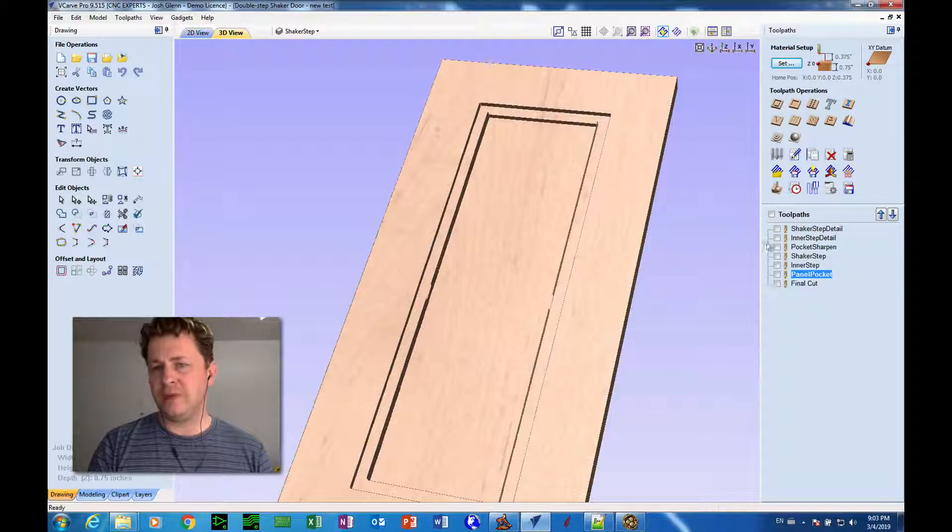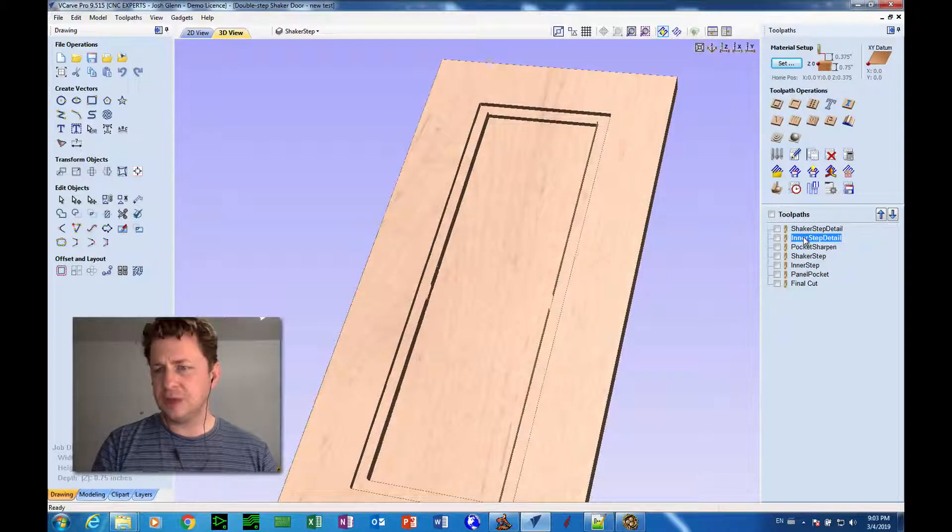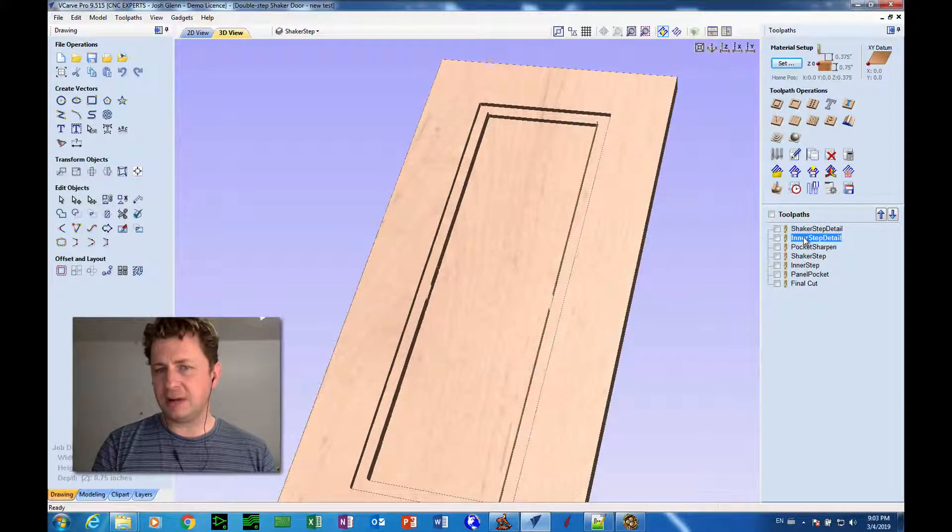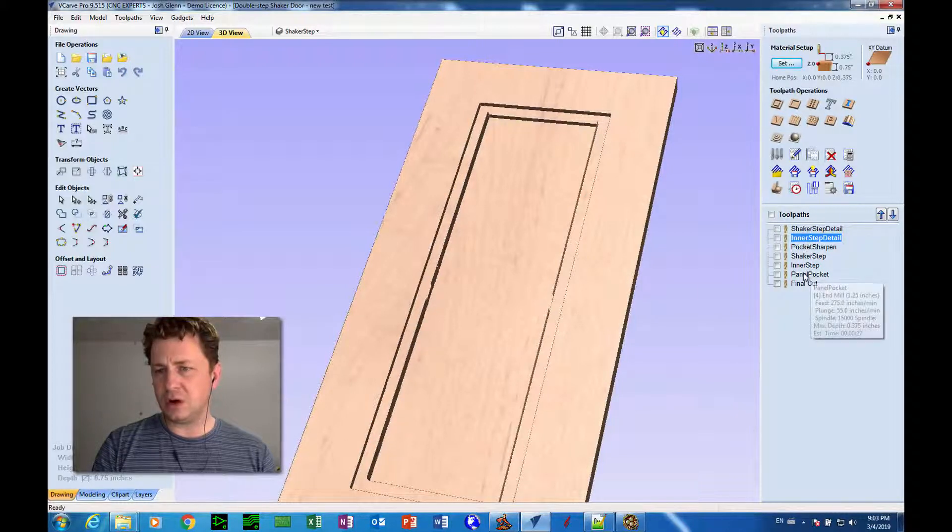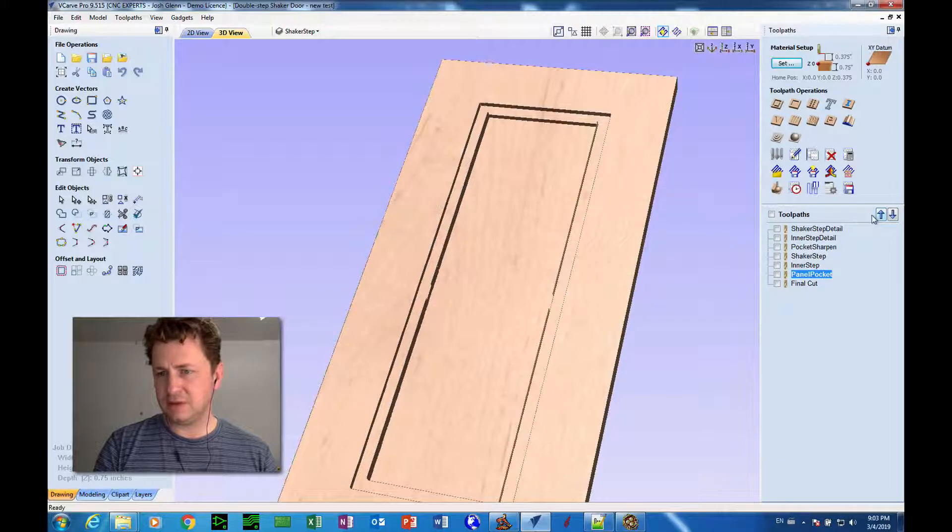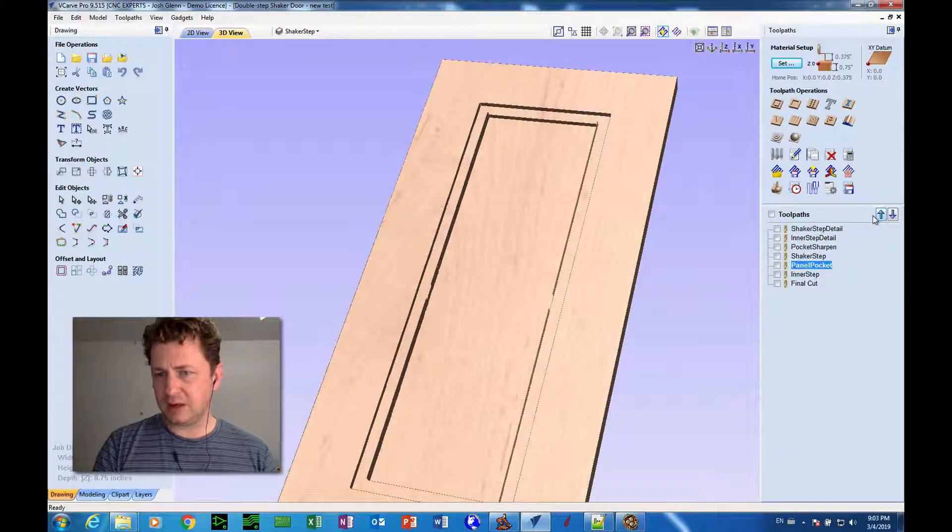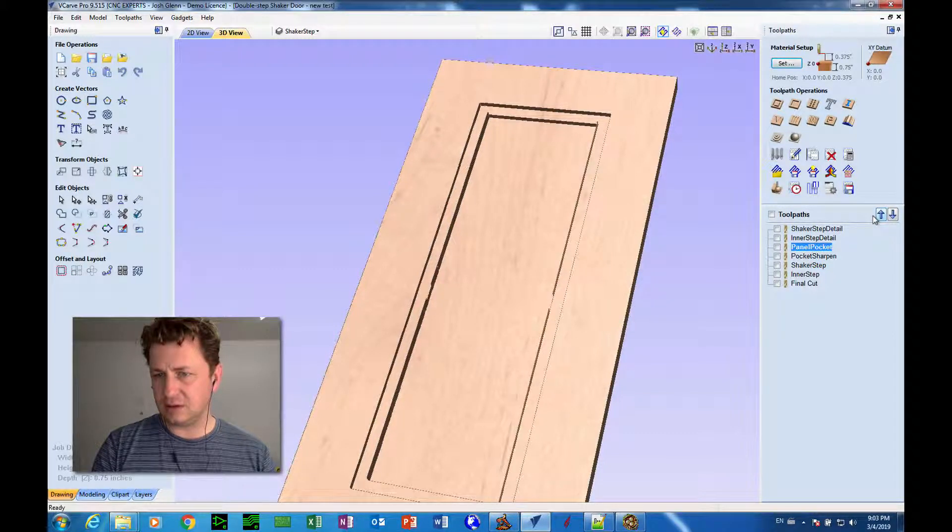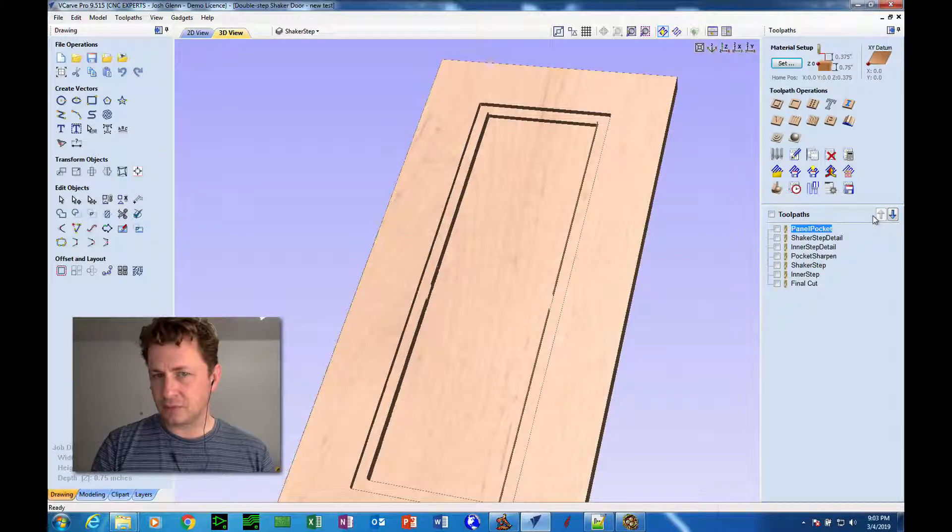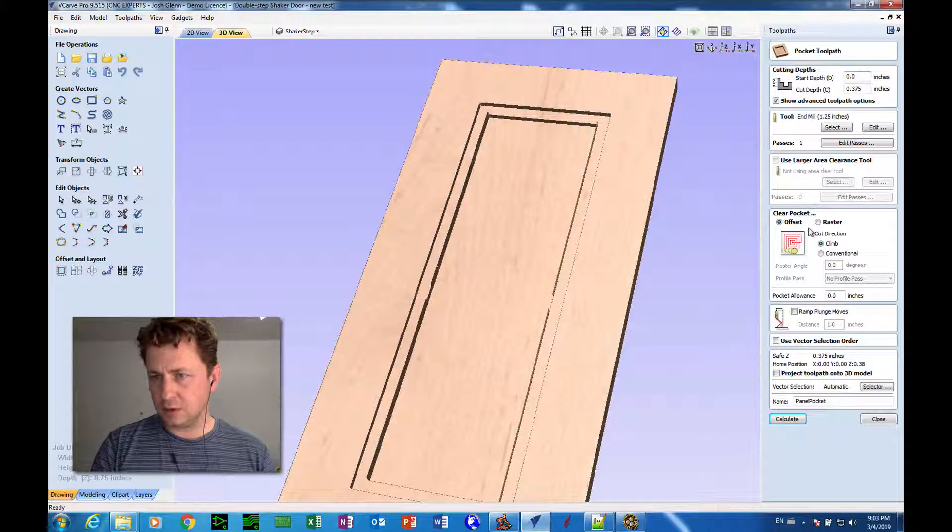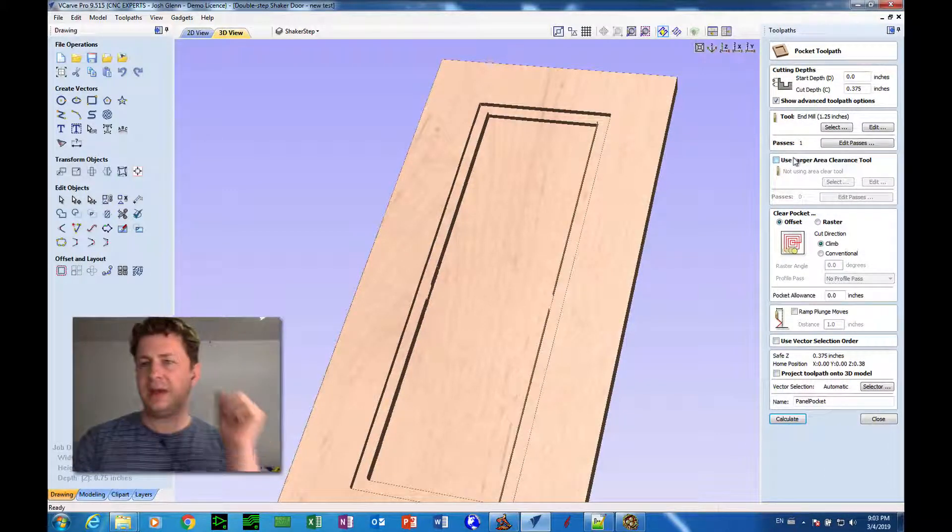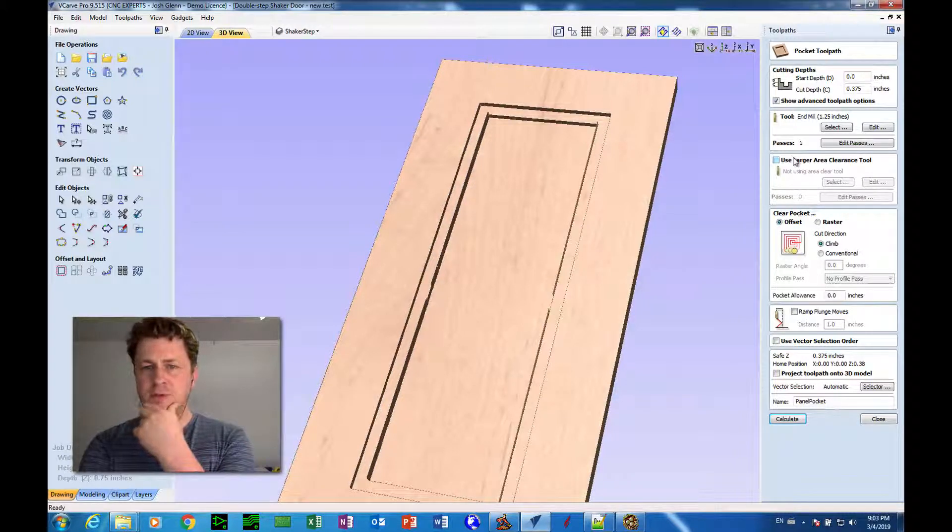Now one thing, this inner step detail, going three eighths deep with the eighth inch tool. I'd rather that happen after we do our major pocketing, I believe. So I'm going to select the panel pocket and bring that up in the order in which things are done. And that's being done in one pass, three eighths deep, inch and a quarter bit. Should be fine.